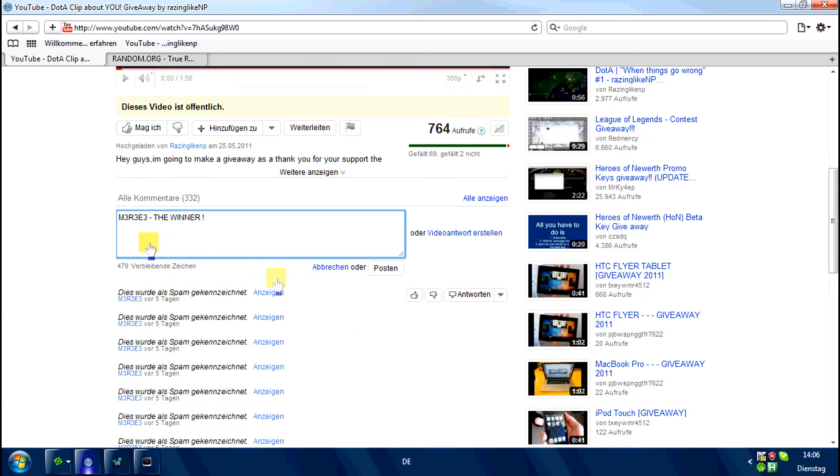Well, maybe next time. And I think I'm gonna make the next giveaway at 2500 subs. I'm not sure, but